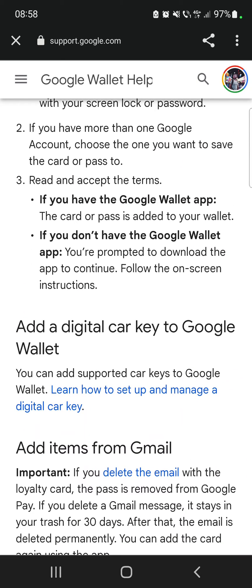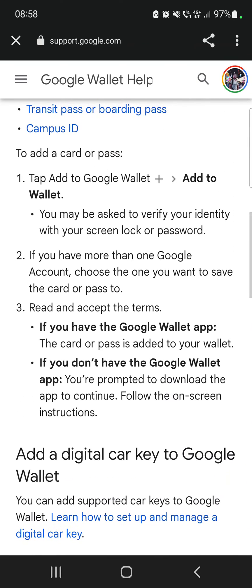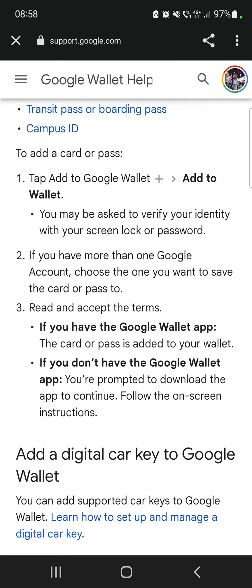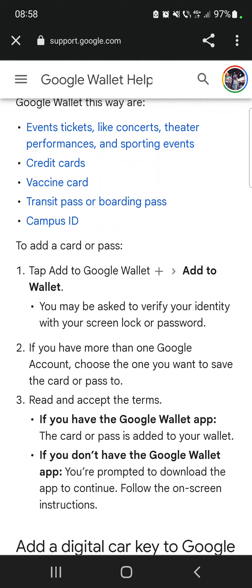It is very easy. If you receive your boarding pass in your Gmail account, you can just add it from there. There is going to be a new option that says "Add to Wallet" — you just have to tap on that and you can add any boarding pass or ticket to your wallet very easily.